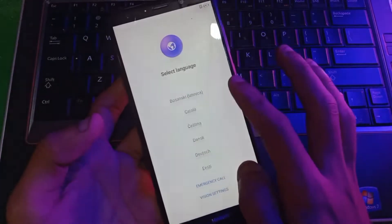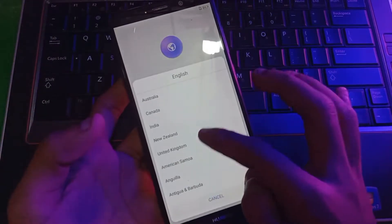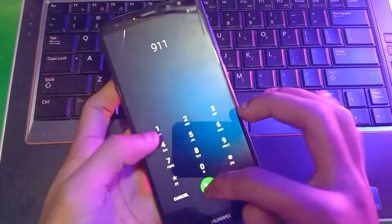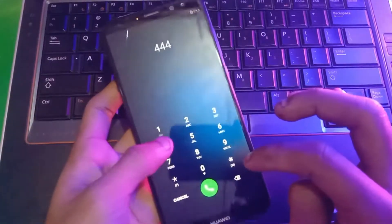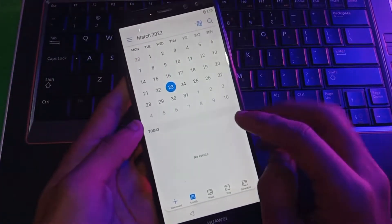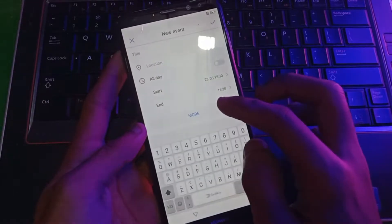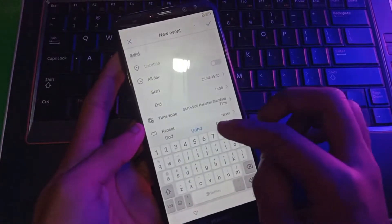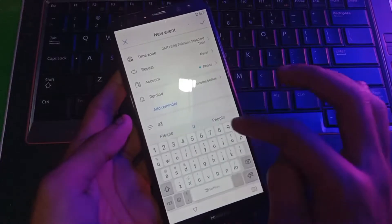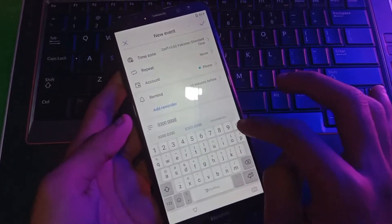What you have to do is select your language — English — and select from any country. Now dial an emergency number and keep pressing here. As you can see, the calendar is now open. Add a new event and just write any type of number in the description, then save it.